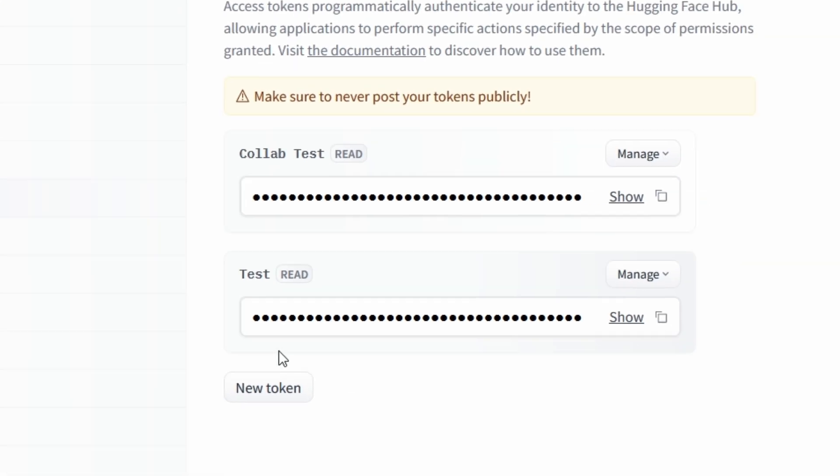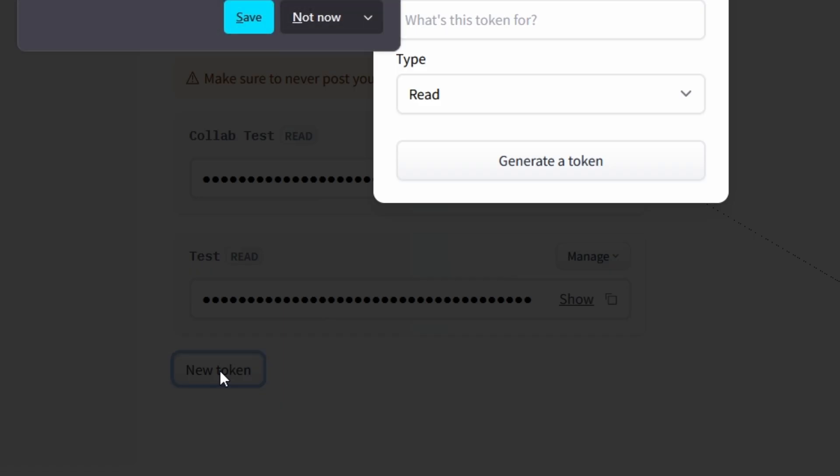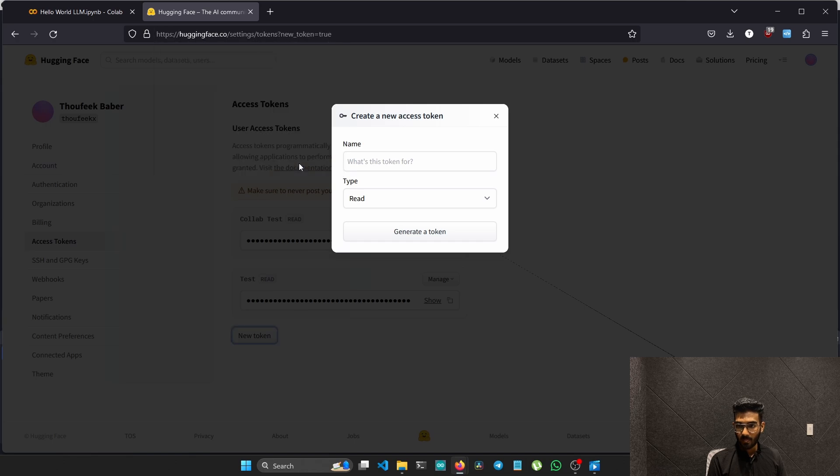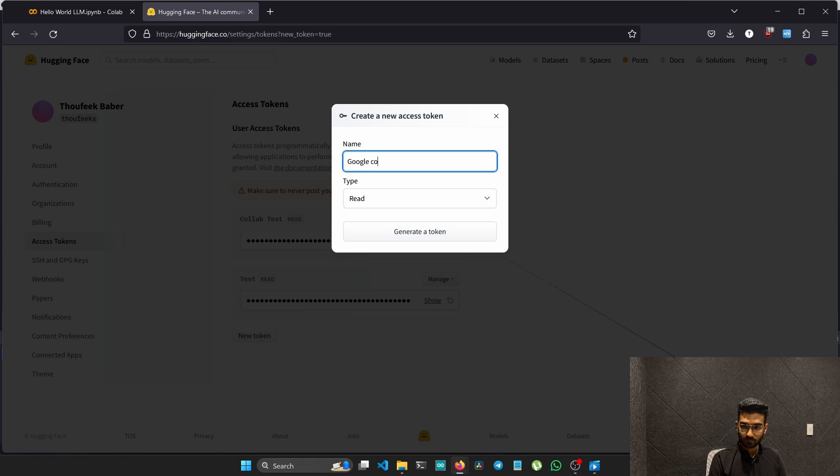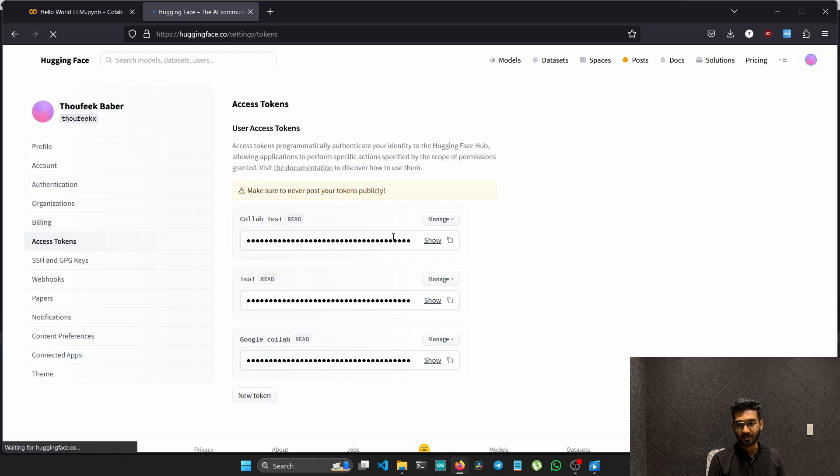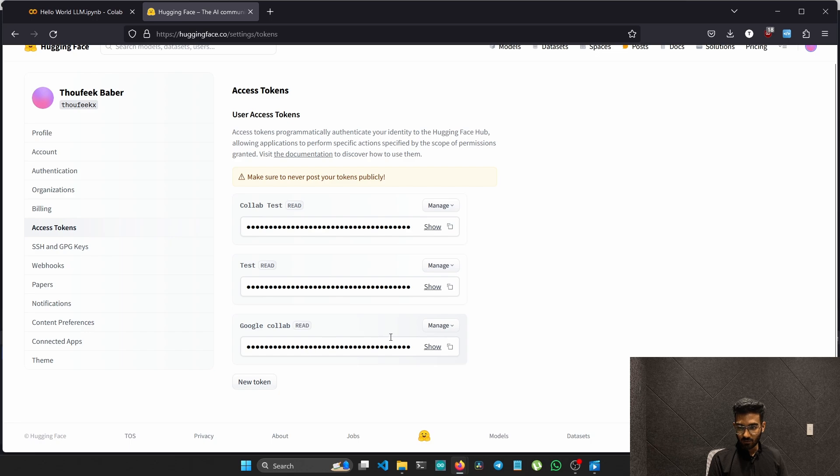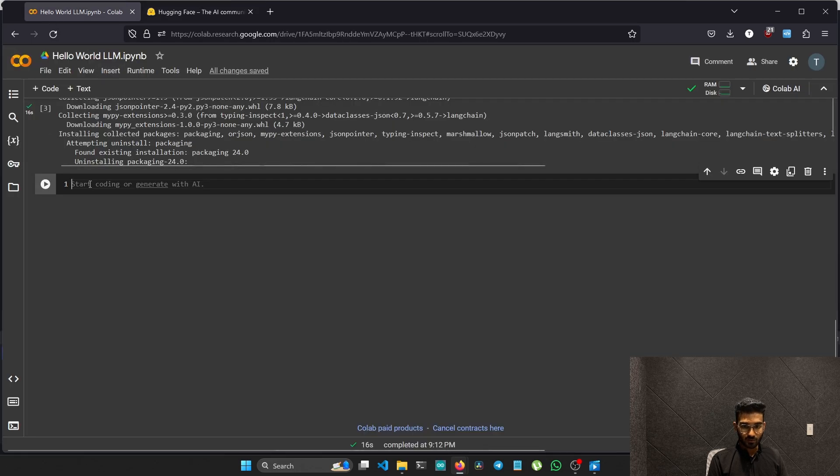We need to create a new token. You can name this token anything you want. I'll just name it Google Colab. It can be read, it doesn't matter. Generate token. So we got the token. Now we just have to copy the token and come back to the project.